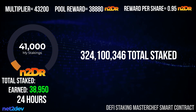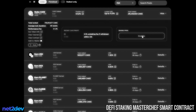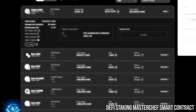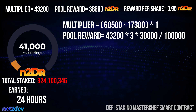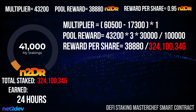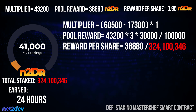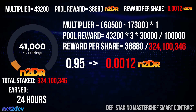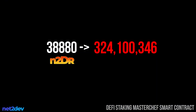Now let's change to a more realistic scenario: the total staked amount has changed to 324,100,346 tokens, but I still have the same 41,000 tokens staked. More members have joined the pool. The multiplier and pool reward stay the same, but the reward per share must be recalculated: 38,880 divided by 324,100,346. The reward per token has dropped from 0.95 to 0.0012 N2DR tokens per share, because the 38,880 reward tokens must now be distributed among 324,100,346 staked tokens.